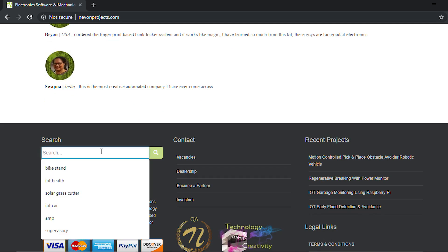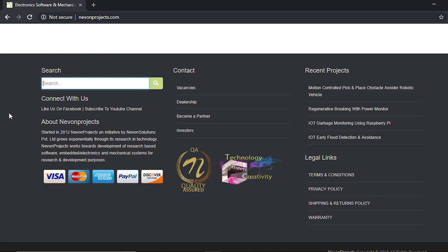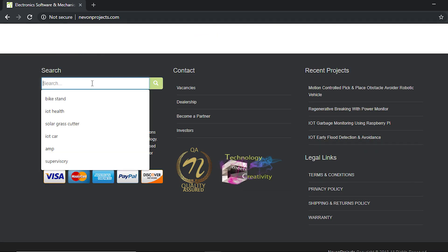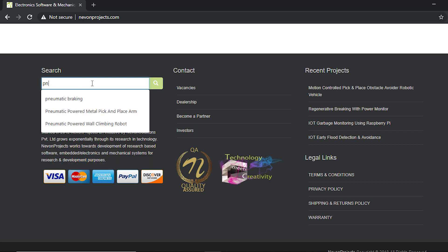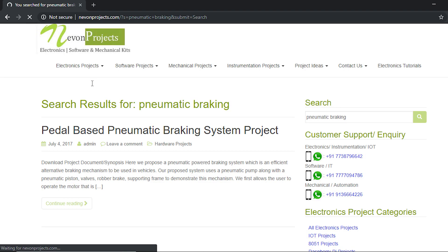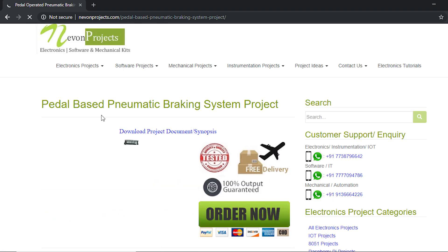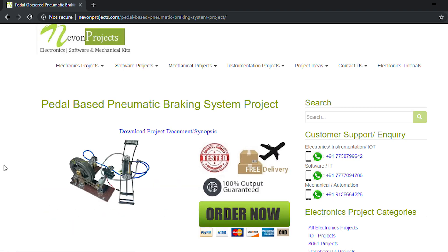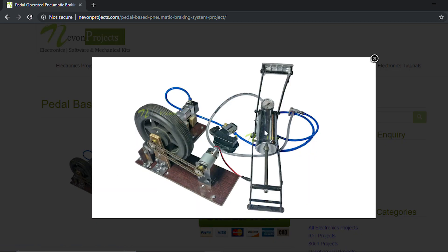When you reach the site, just scroll down and type the project name and search it, and then you will get the project here. This is the project as you can see.